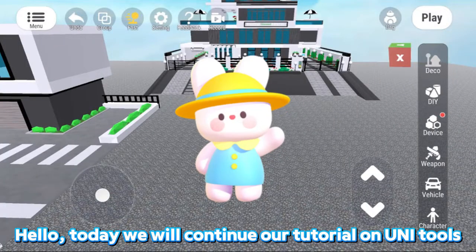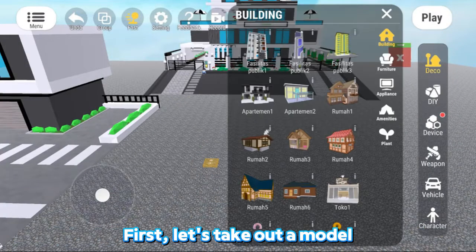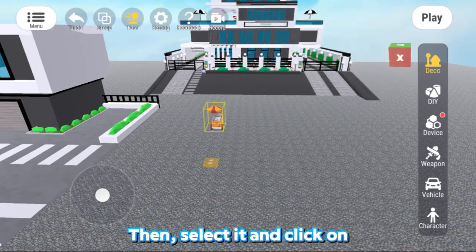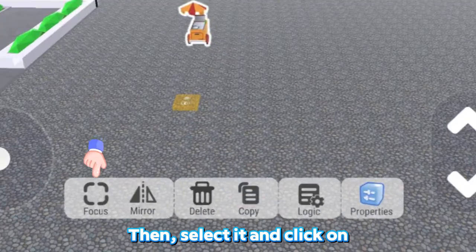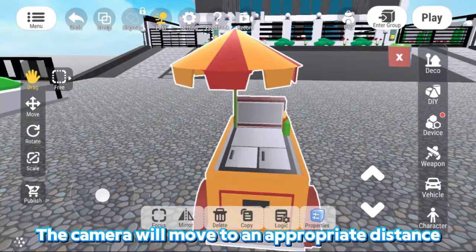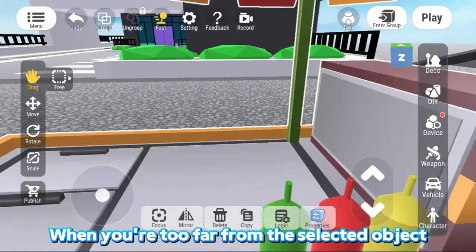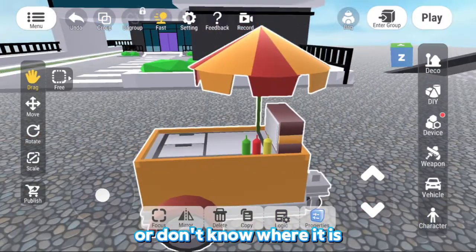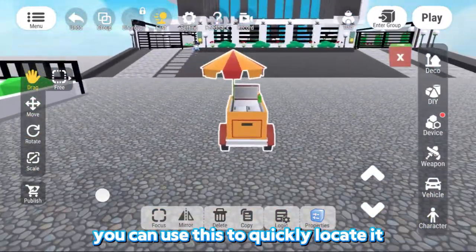Hello, today we will continue our tutorial on UniTools. First, let's take out a model, then select it and click on Focus. The camera will move to an appropriate distance from the object. When you're too far from the selected object, or don't know where it is, you can use this to quickly locate it.